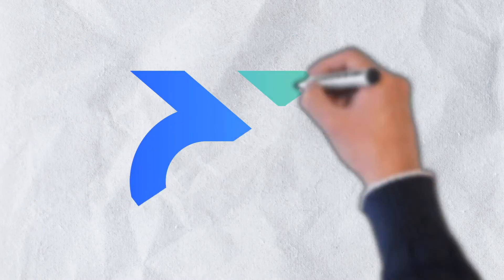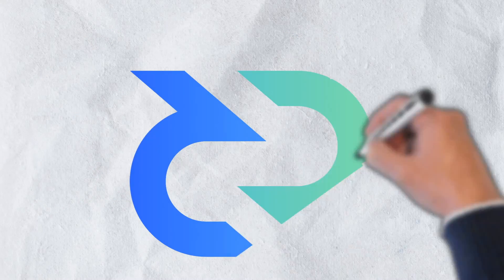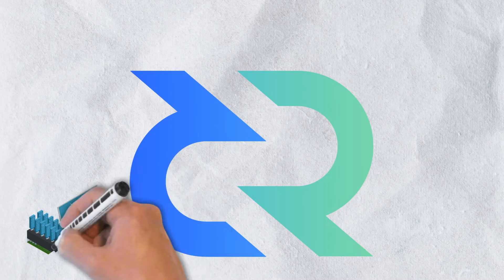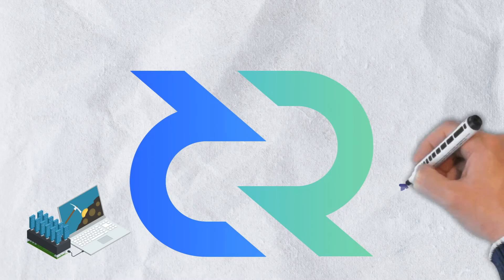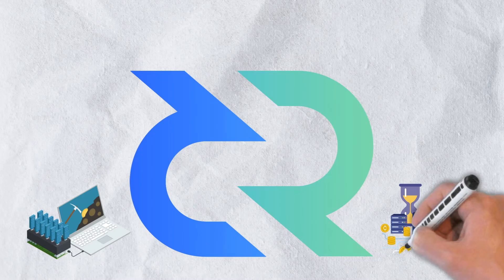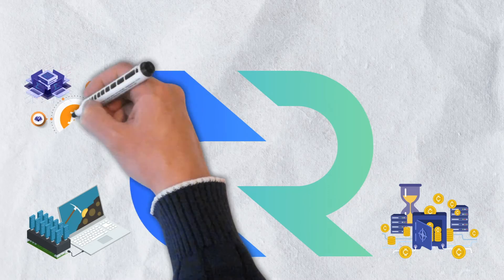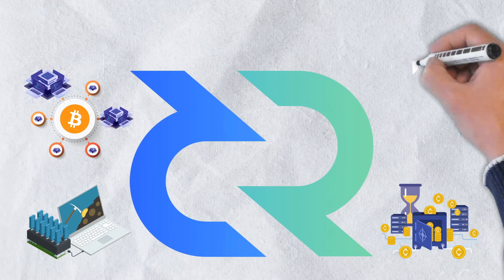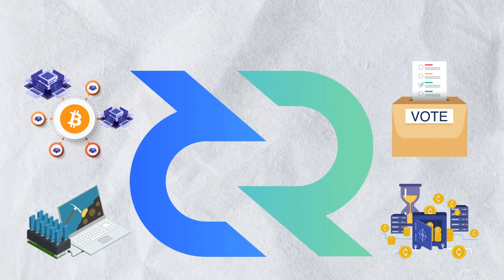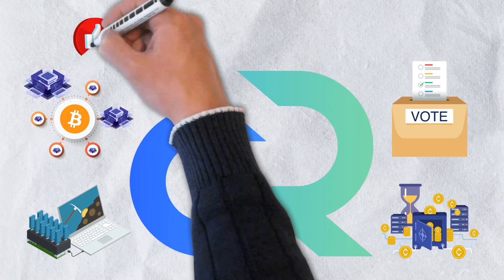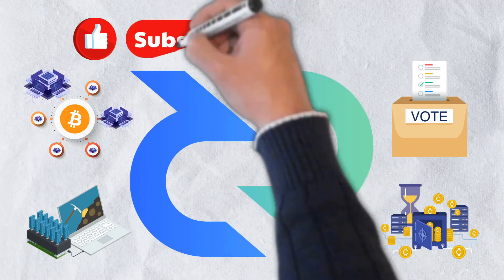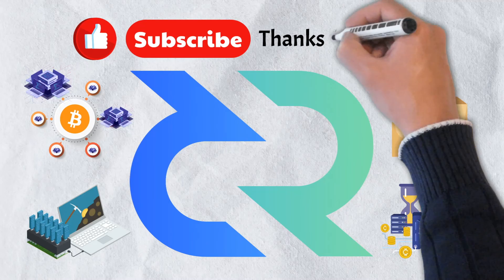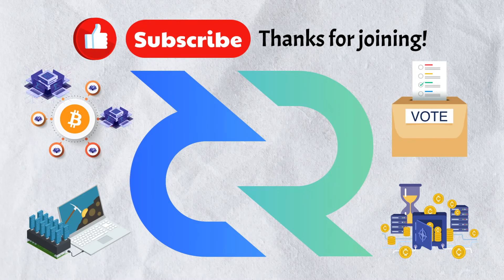And that's all that we have for today's video. We hope you got a good understanding of Decred's aim to address some of Bitcoin's shortcomings, and the unique hybrid consensus mechanism model it utilizes. If you enjoyed the video, please give it a like and be sure to subscribe to our channel. Thanks for joining and we'll catch you in the next video.